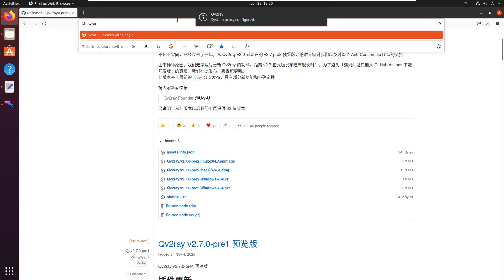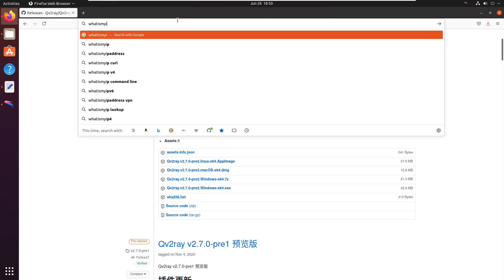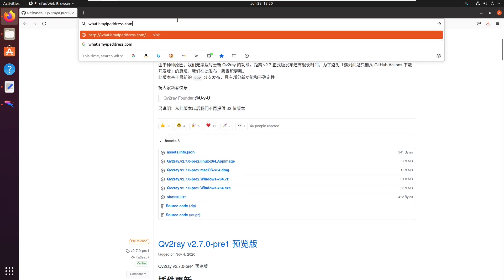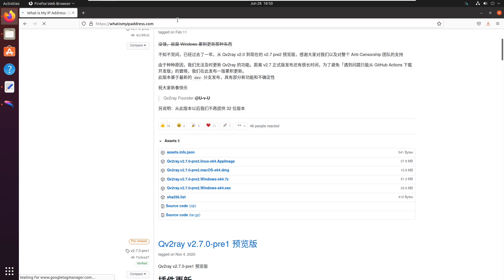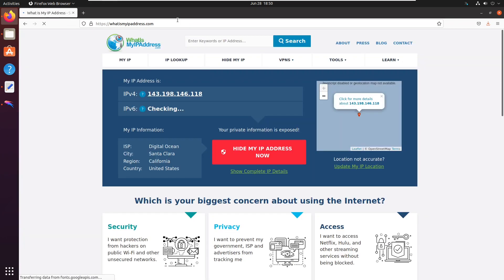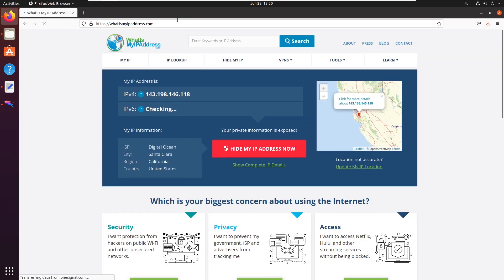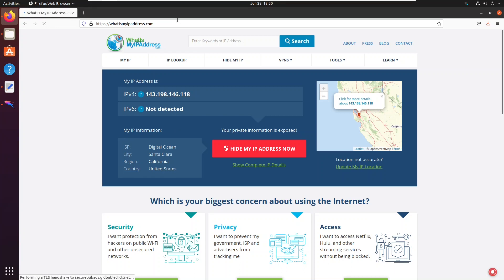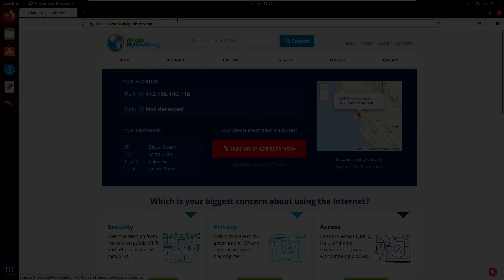Test to see what your IP address is. It should display your server's IP address and location.